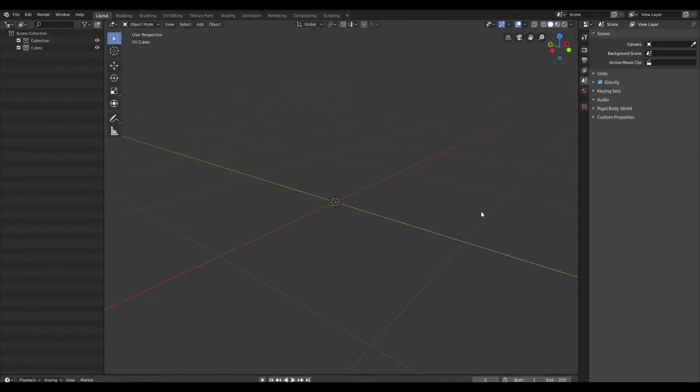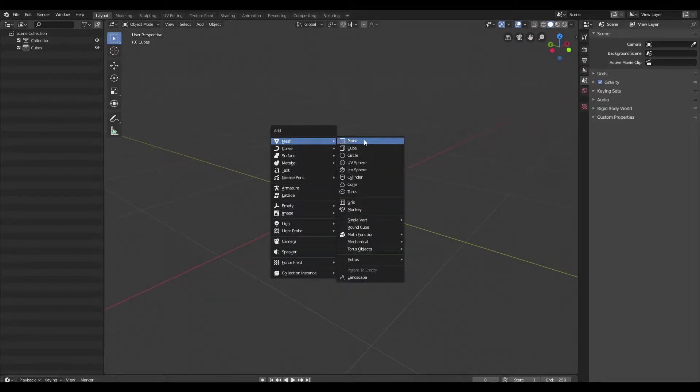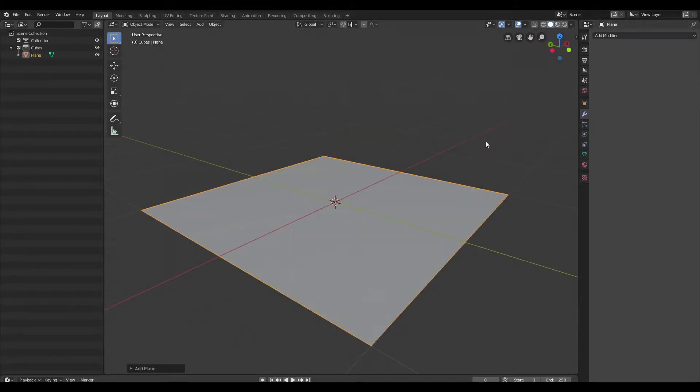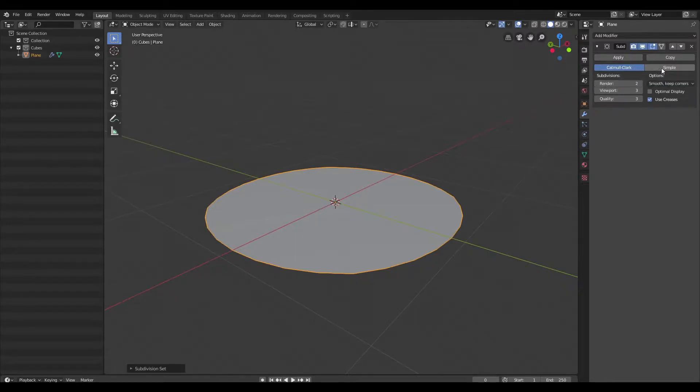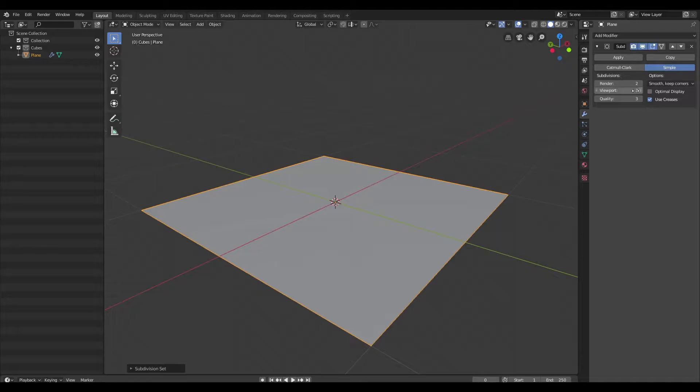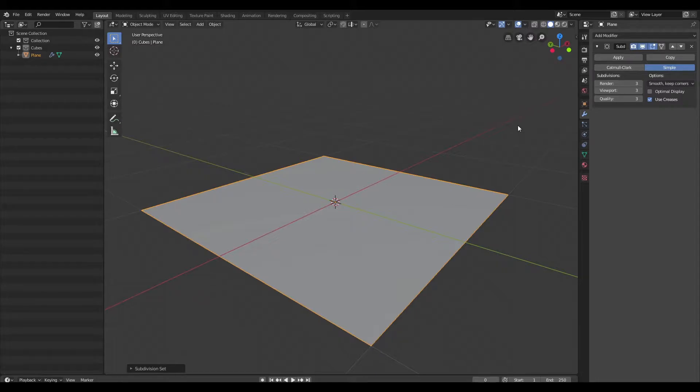I'm going to start by creating a plane, and then I'm going to subdivide it, and I'm going to change the subdivision algorithm from Catmull-Clark to Simple, and I'm going to make sure that I have three levels, so that what we have in the viewport and what we have when we render is the same thing.